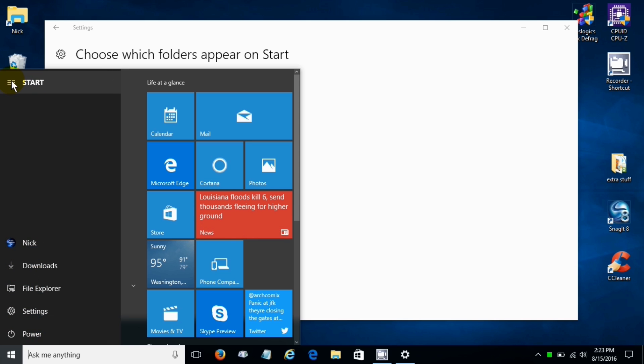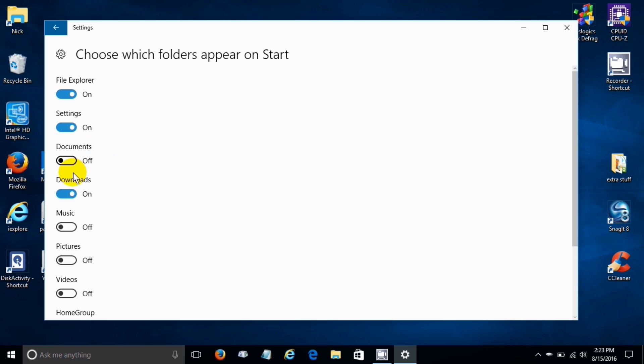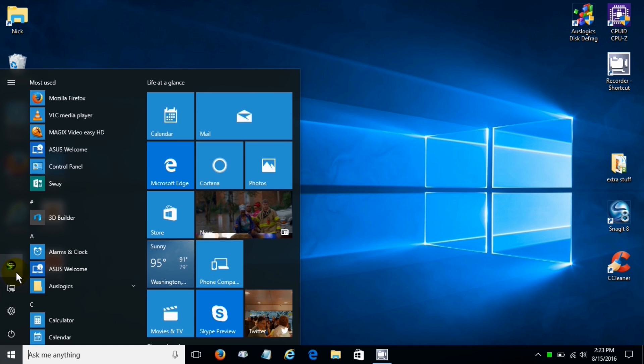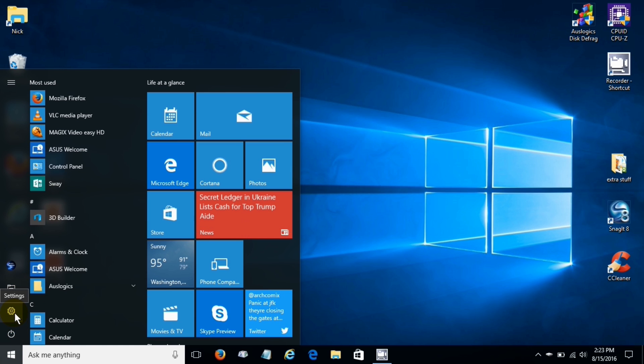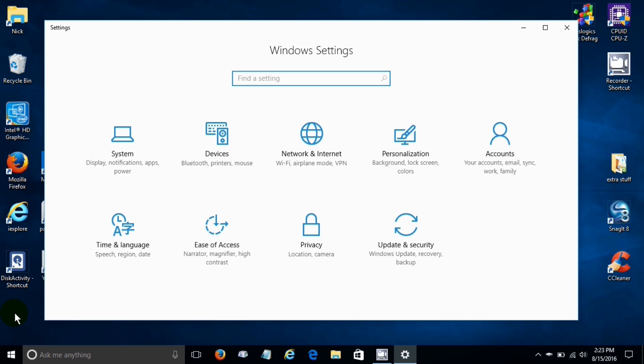If I expand that you can see the word downloads and of course if I go back in and turn it off, let me go ahead and close this out and click on the start menu, it is now gone. So you have the ability to add additional icons for your convenience.